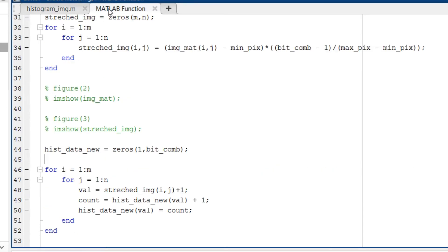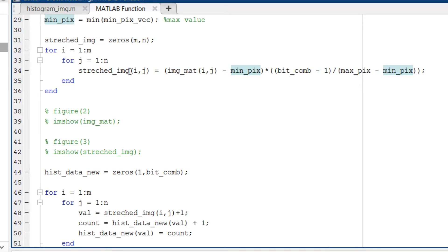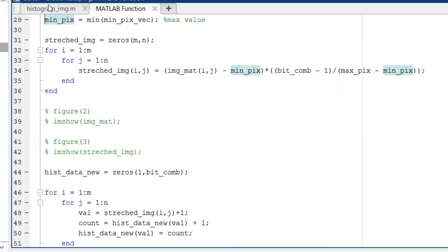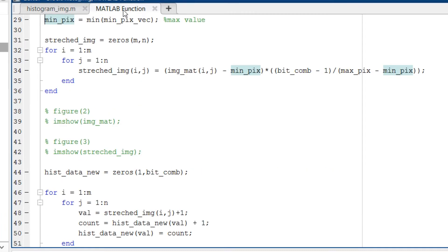If you look at the new script, the stretched_image matrix is initialized to zeros of size m comma n. This is initialized here, and in the for loop as the values of m and n increase, the values for that particular location are updated as per this mathematical formula. Initialization is important when you write it for Simulink model.